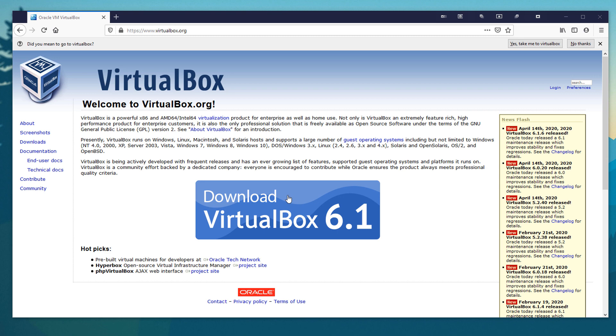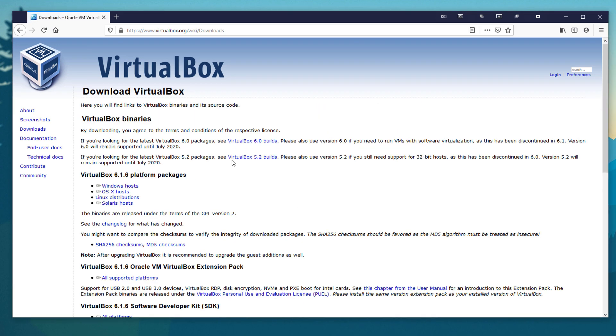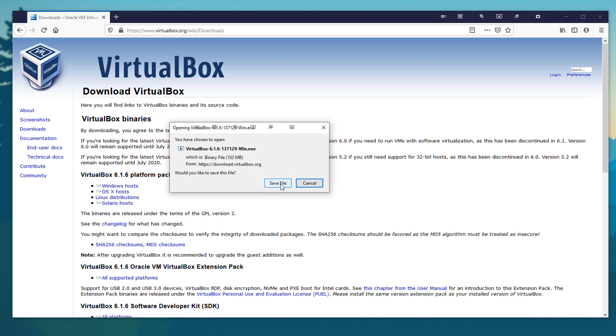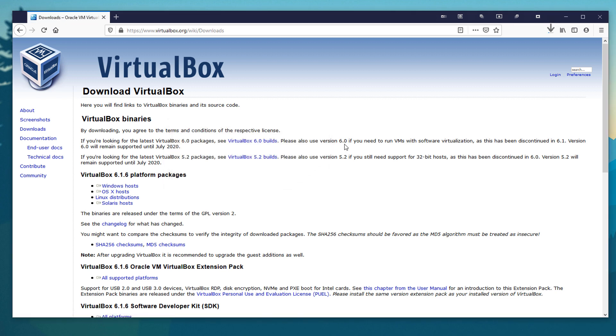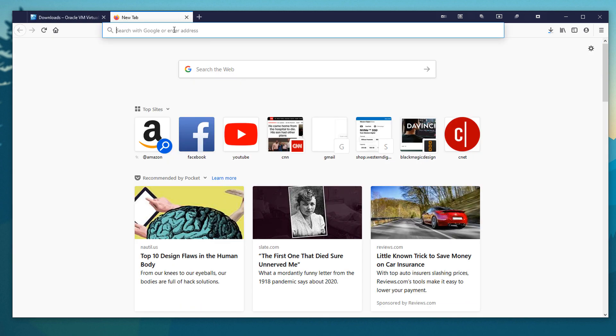So jumping right into it, we are going to want to download VirtualBox. If you already have this installed, you can go ahead and skip ahead a bit.